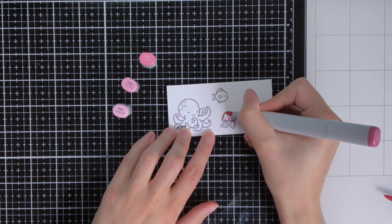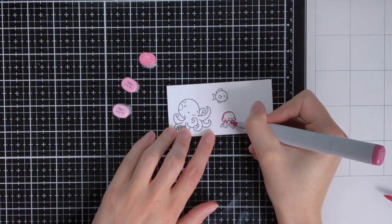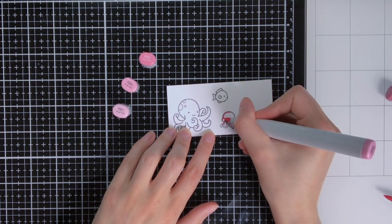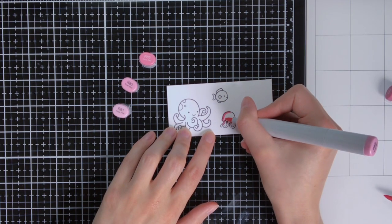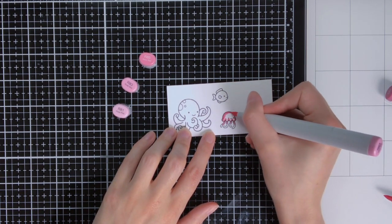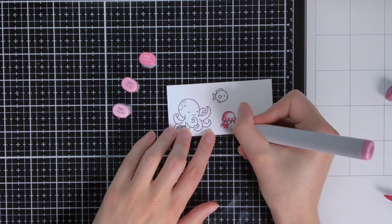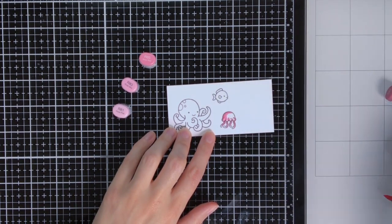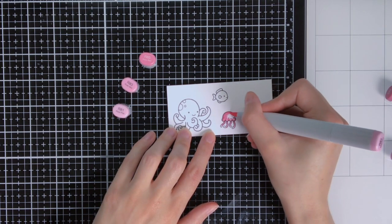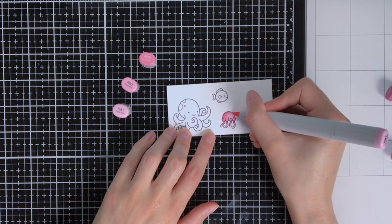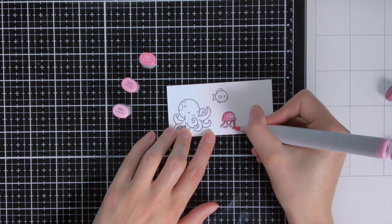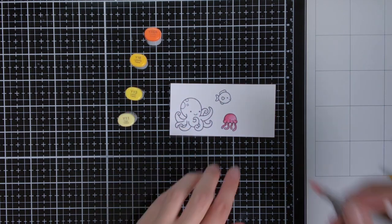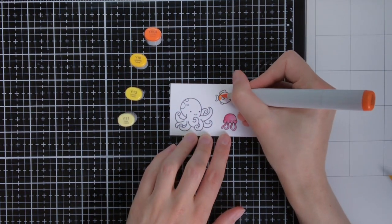To color the little critters I'm going to use my Copic Sketch markers. For the jellyfish I'm using R85, R83, and R81, and I'm going from darkest to lightest, and I also work in two layers. But for the sake of time I will only show you the first layer of coloring. I like working in two layers because I feel that really gives the nicest result.